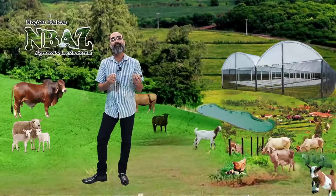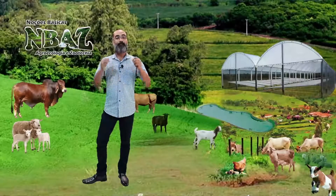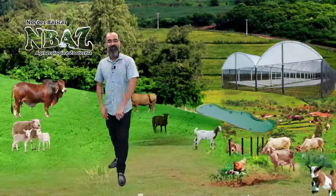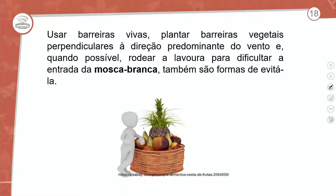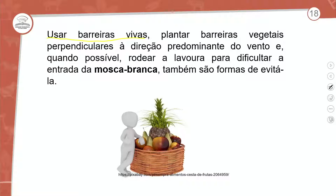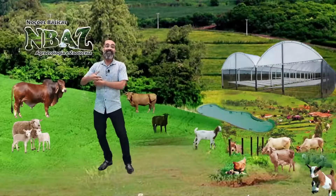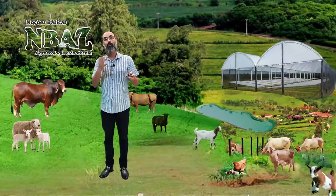Uma boa estratégia são os muros verdes ao redor do viveiro. Esses muros verdes favorecem a diminuição da recorrência ou evitam que o ataque ocorra. Use barreiras vivas — vegetais plantados perpendicularmente à direção predominante do vento. Quando possível, rodear a lavoura também para dificultar a entrada da mosca. Esse investimento em todo o viveiro deve sempre verificar o sentido do vento para fazer contra-barreira.